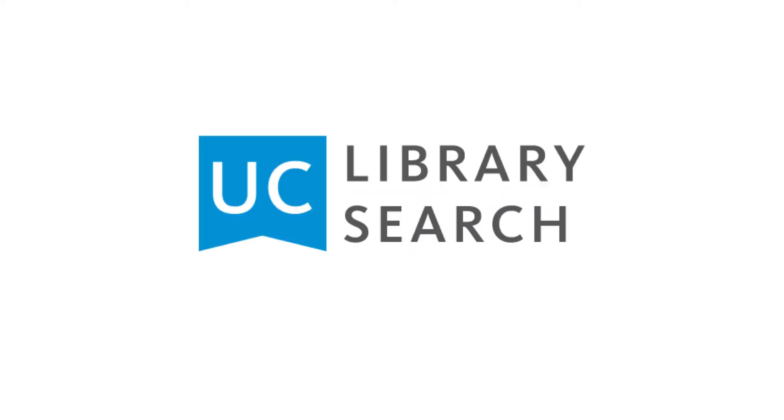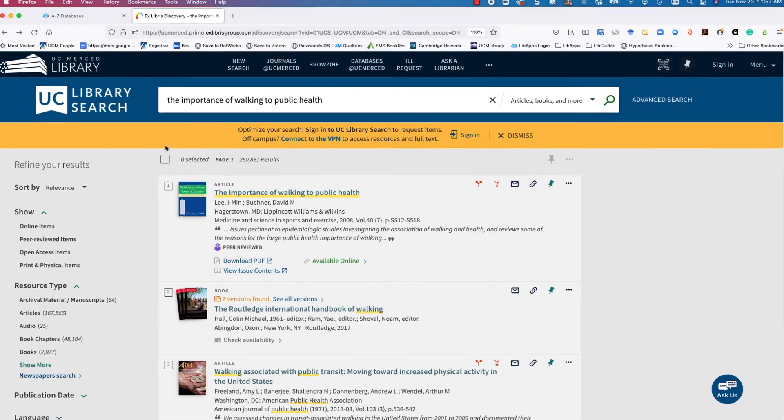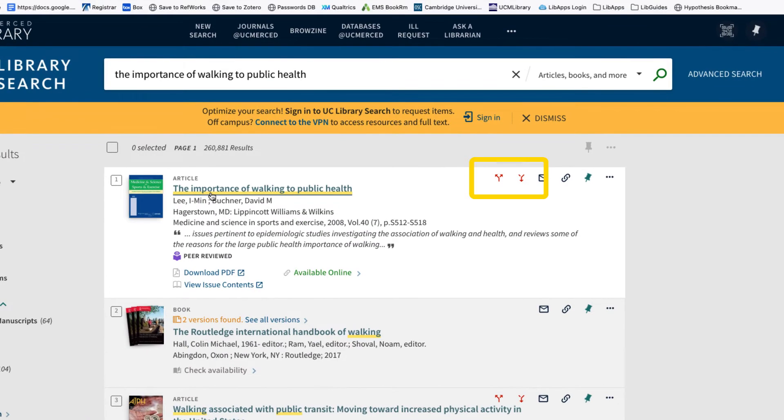Now onto UC Library Search. At the article record, look for the arrow icons to access its citation trails.